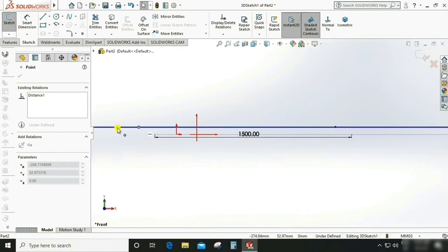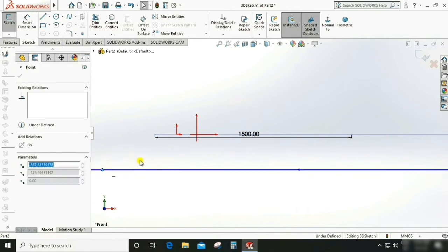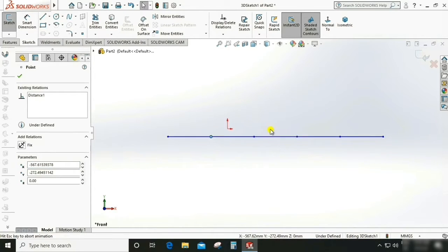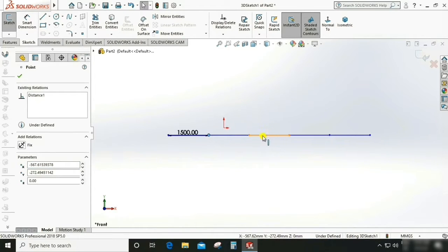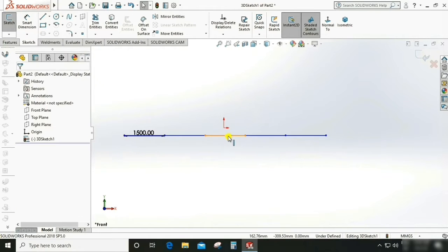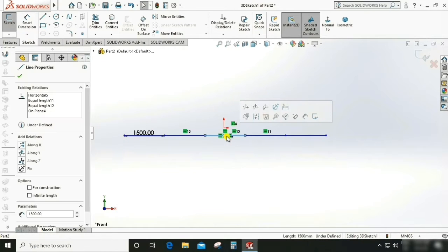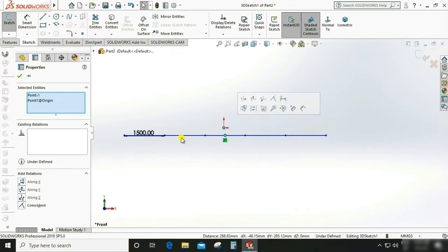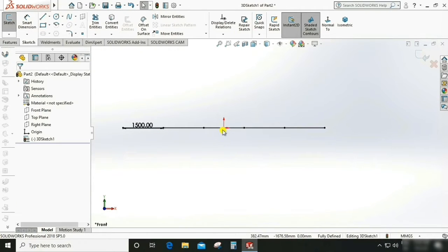It is out of screen, so make this visible to screen. Select the midpoint in this and make it coincident.